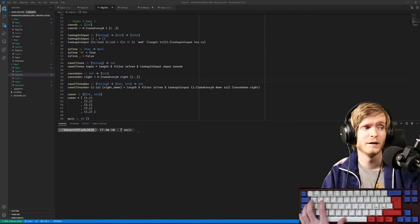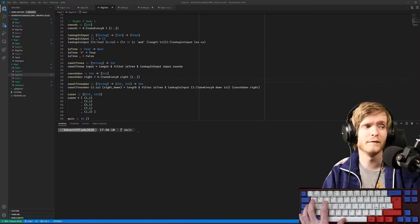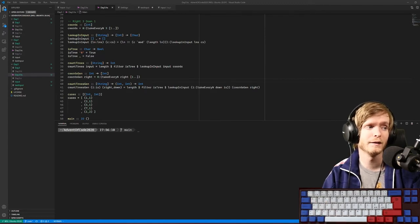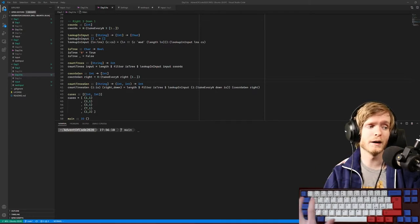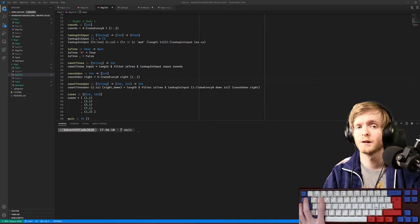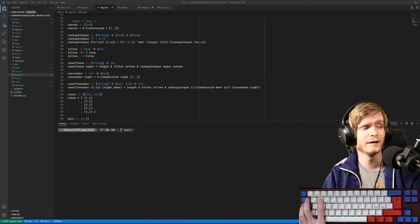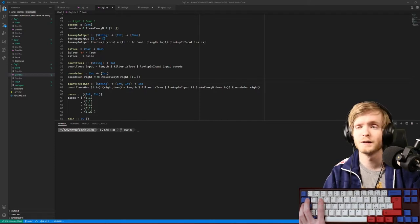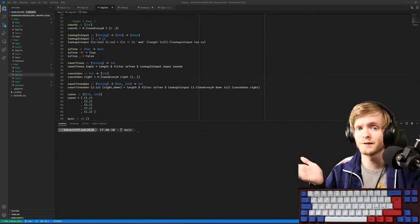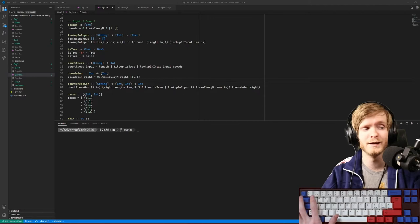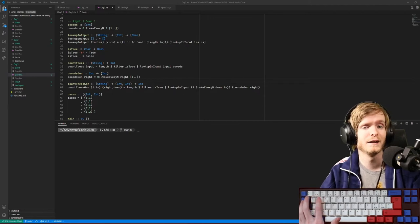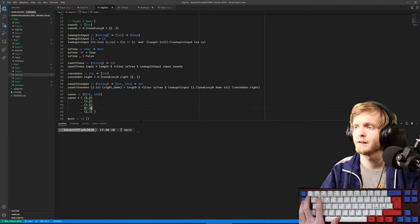Welcome to day four of Haskelling the Advent of Code. I hope my audio is a bit better — I've turned on compression so even when I'm talking in this direction it shouldn't sound too bad. The thing is I was testing it by talking directly into the microphone, not looking in this direction, which is where I'm looking most of the time. Hopefully it's better now. Let's look at today's problem.